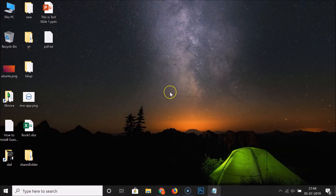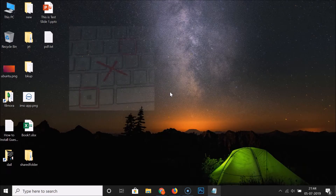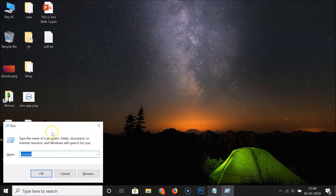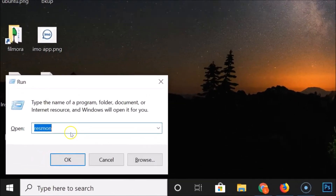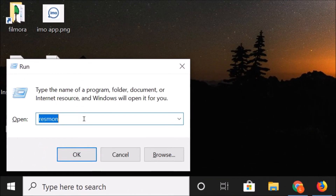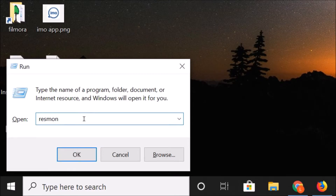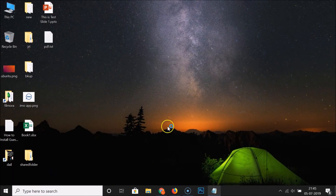To open the Resource Monitor window, first you have to press Windows + R on your keyboard. Here we have the Run window opened, and you have to type the command 'resmon' — that is Resource Monitor. After typing this command, click on the OK button.